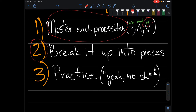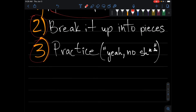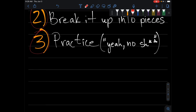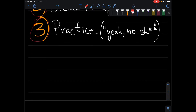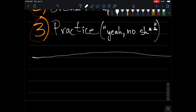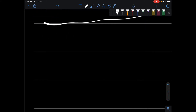Number two: break it up into pieces. When you have these huge problems, you have to break it up into pieces, otherwise it becomes really confusing. And number three: practice. So let's do two problems.